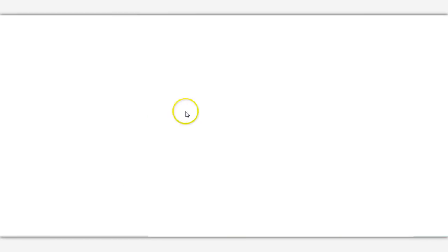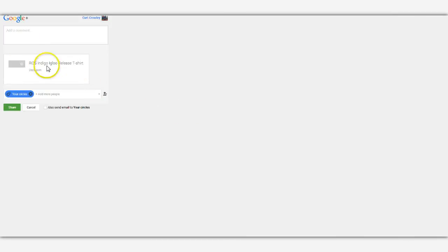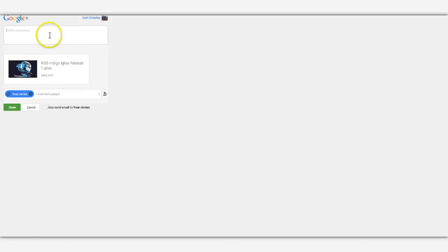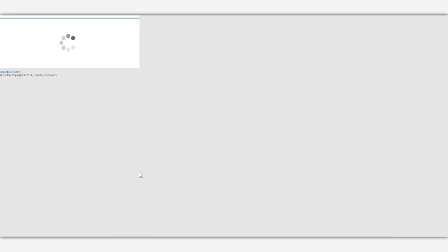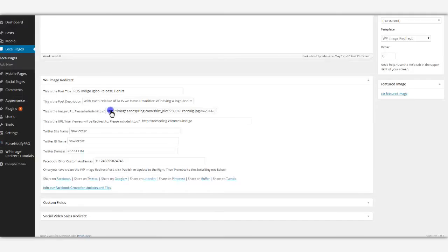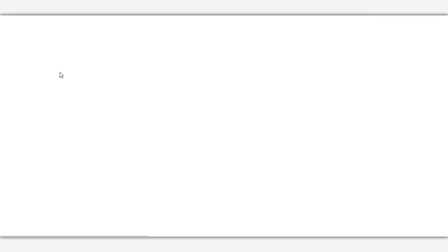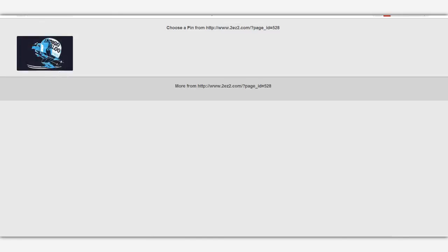Google Plus. Here's the image. LinkedIn. The image will actually show up after you post. Pinterest. There it is.